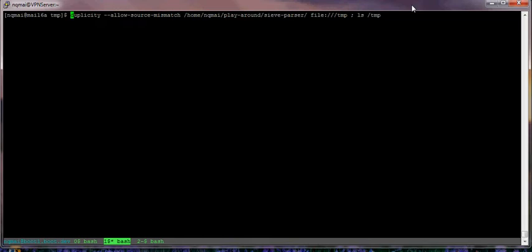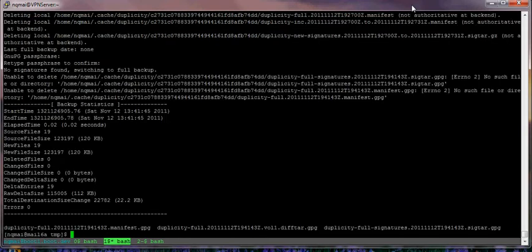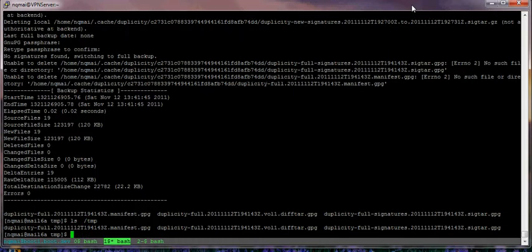So I will demo it right here. I try to backup my cparcels folder to /tmp on the same computer. You can see, first of all, we have three files on the TMP — Duplicity Full.